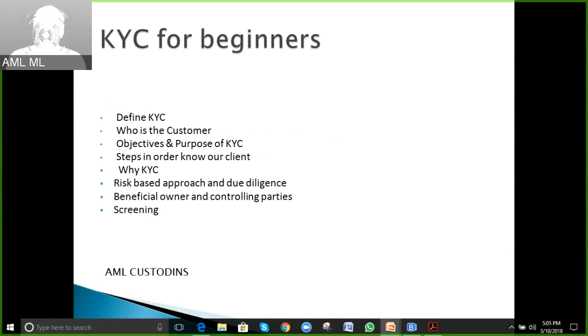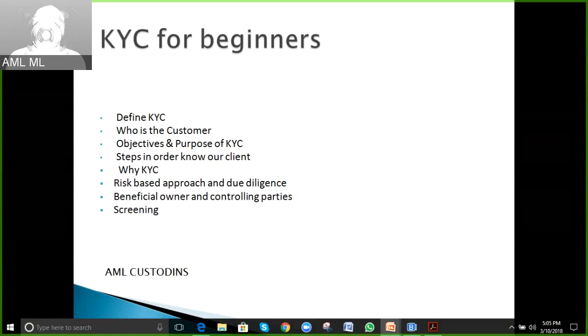Let's start with the basic definition of KYC. Can anyone tell me what KYC is and what it is all about?